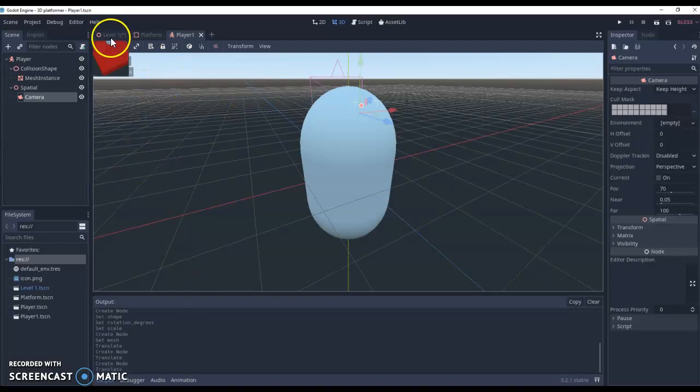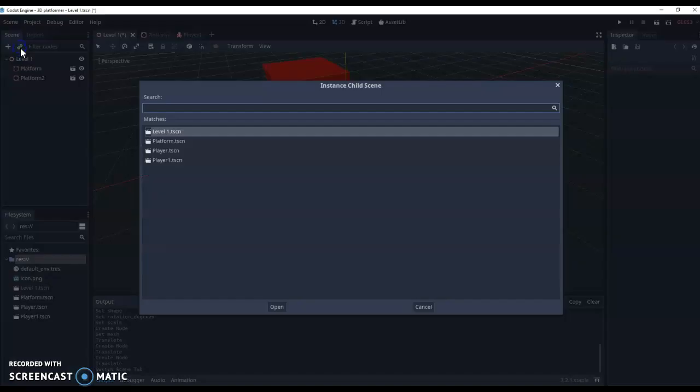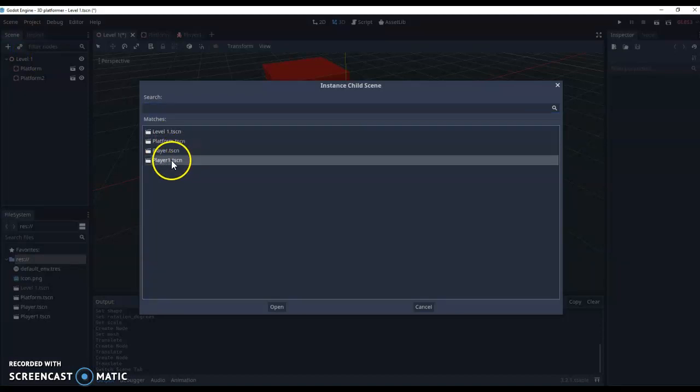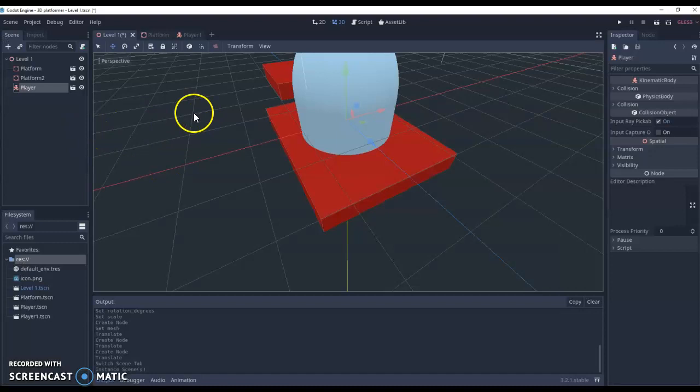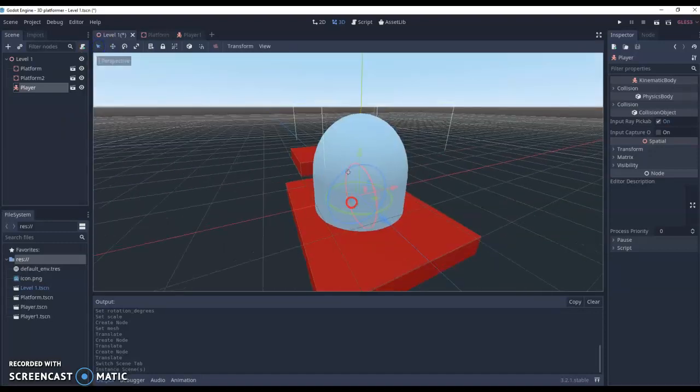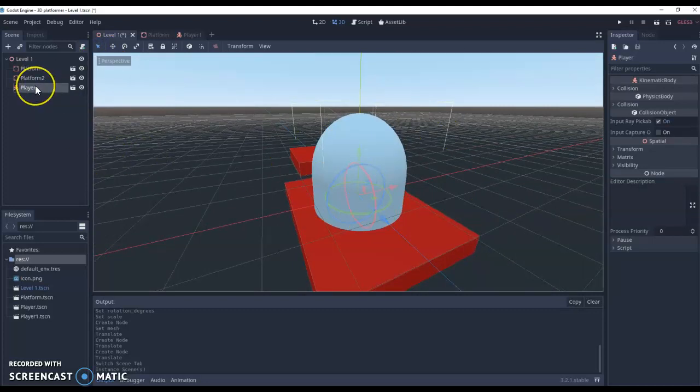And we're going to go to level one. And we're going to use this button here to bring in our player into our level like so. Now you'll see our player is actually really really big at the moment. So if I look at that now. Really big compared to our platforms.